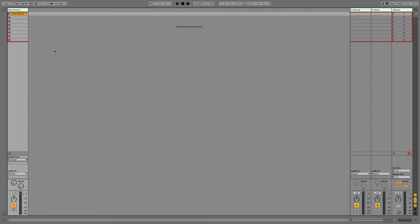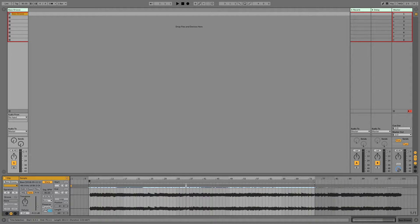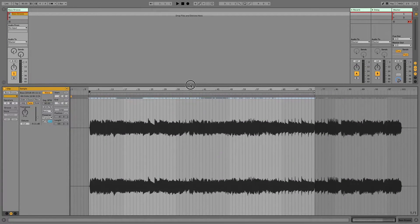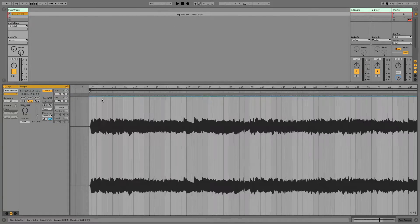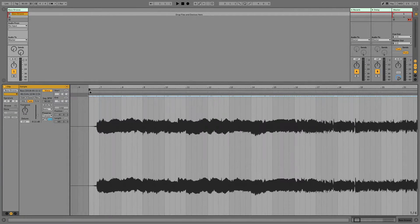I'm Brett Pontecorvo here at MainStageToAbleton.com. Today we're going to have a look at how to transpose audio. Ableton allows us to do that without changing the pitch of the original audio, which is a pretty cool deal.